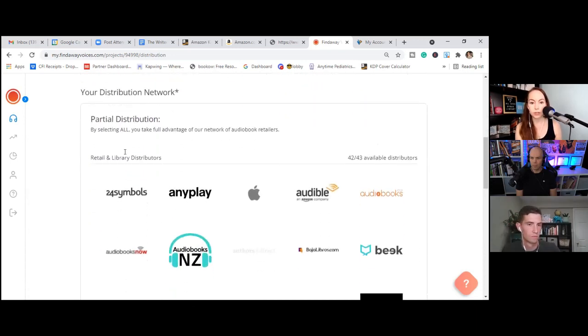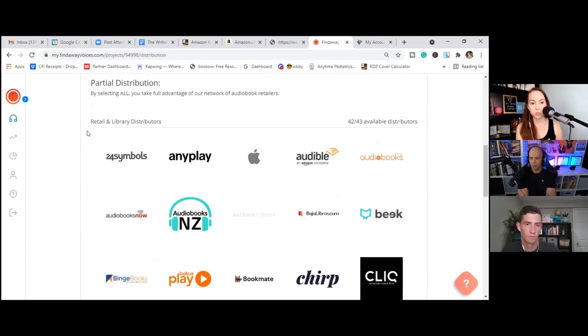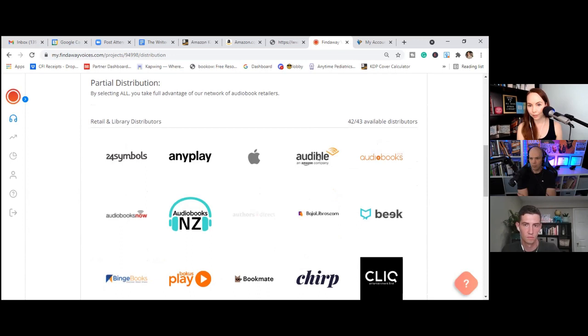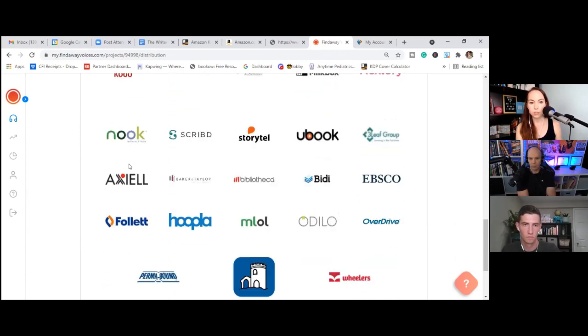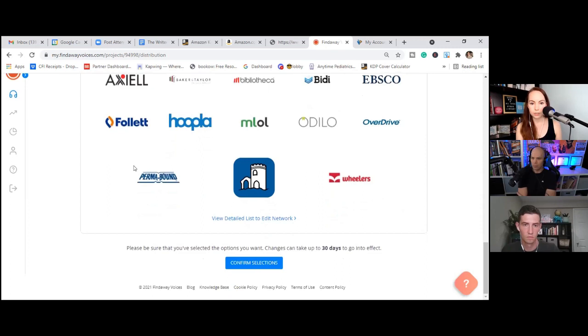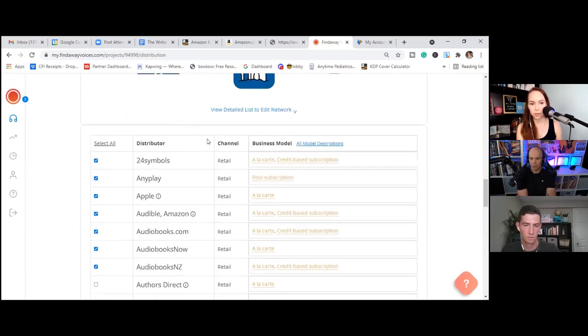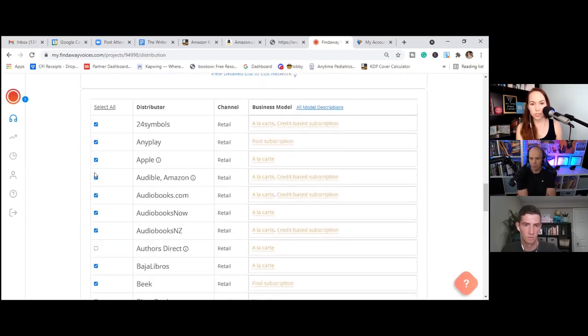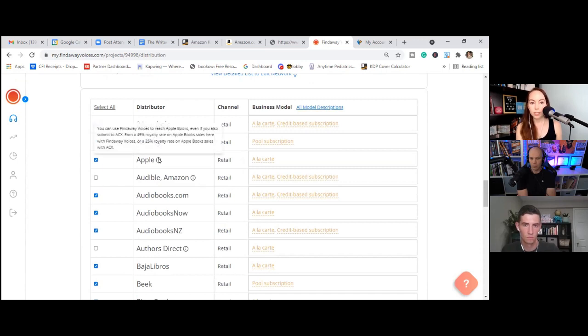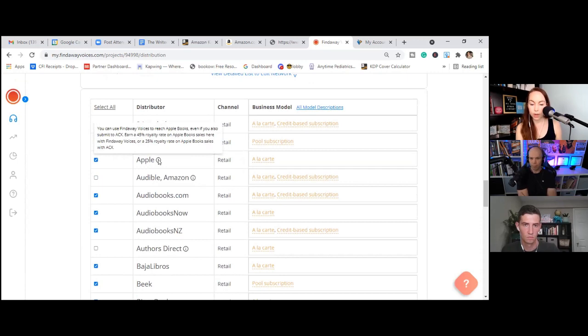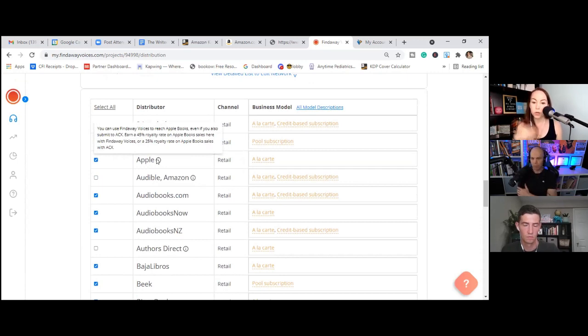OK, so distribution network. This is everywhere that Findaway Voices gets you to. Now, as you can see, even within the first line, we have Apple. We have Audible. We already have distribution to them. So what we need to do is go all the way down here to edit this distribution network. And we're going to take off Audible and Amazon. Now, we're not taking off Apple because you can still distribute to Apple through Findaway, even though ACX is going to try to get you there.